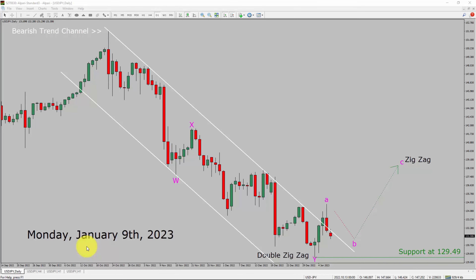Today is Monday, January 9th, 2023. I am going to analyze the USDJPY currency pair. Let us start the top to bottom Elliott Wave Analysis.